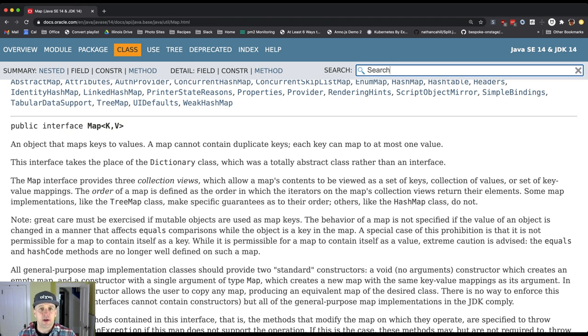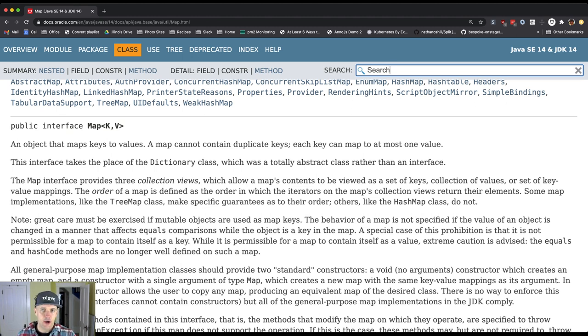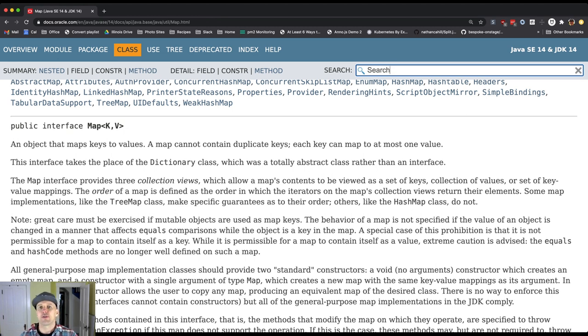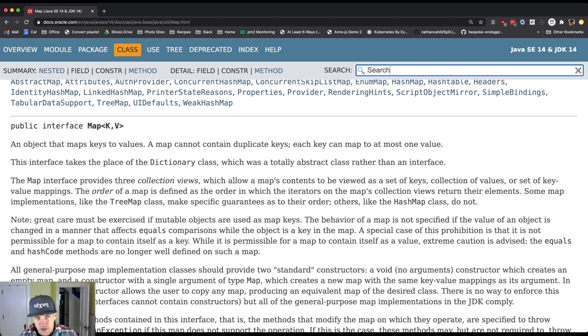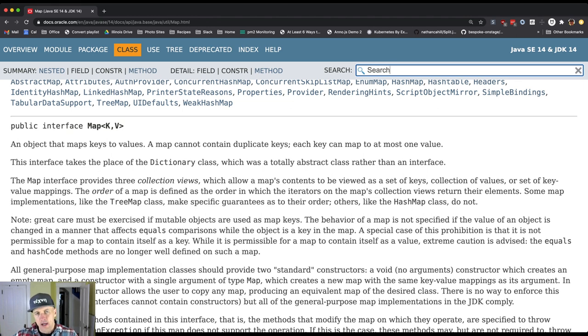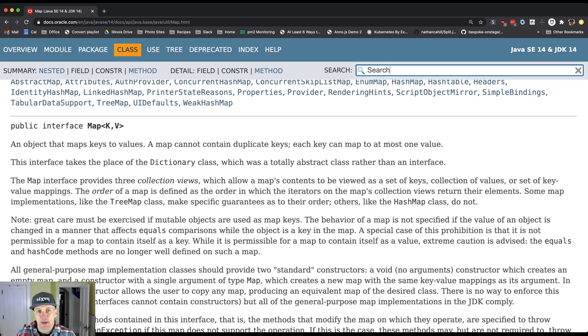Now we've used kind of a special case of a map in the past. Arrays are a special case of a map and an array is a map but the keys must be integers and they must be contiguous starting from zero up to some number. Other than that, on some level an array is a certain type of map. So you can think of a map as a more general purpose array.